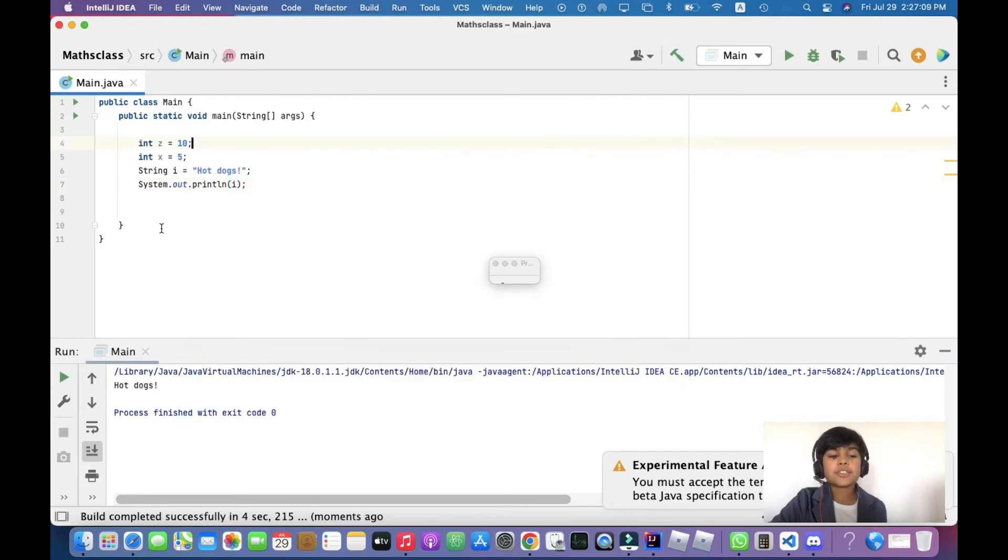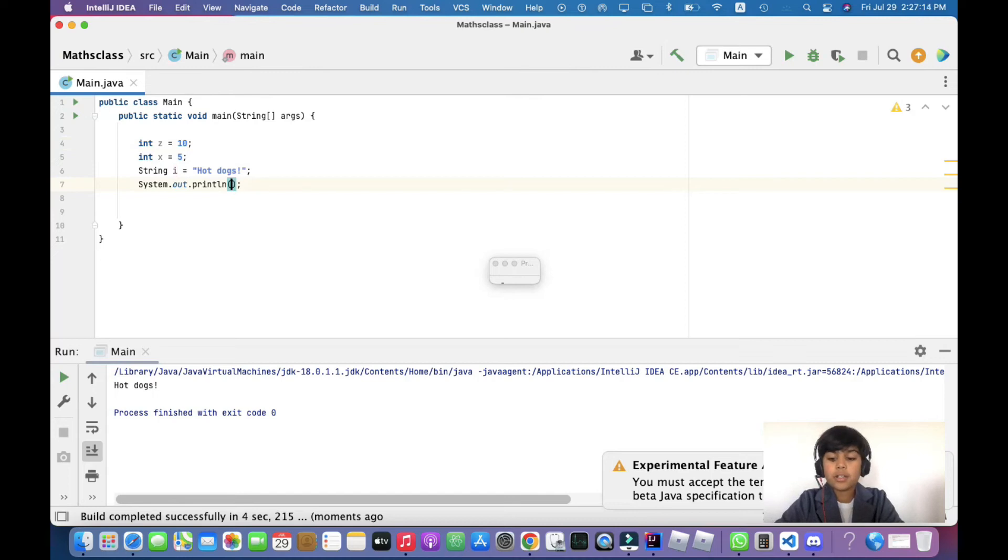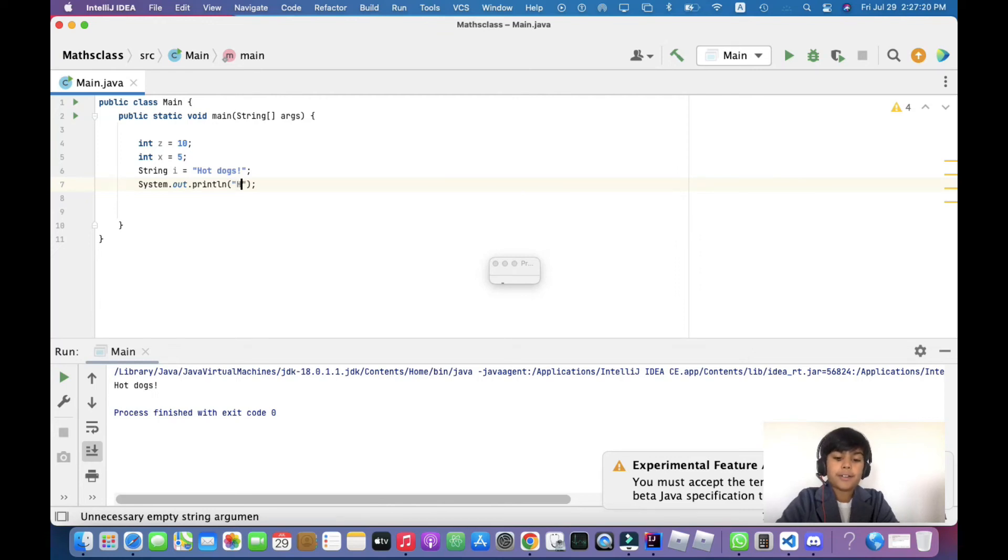But that's actually a long process. Another process can be if you just want to do it quicker, in the brackets you can just add double quotes and write 'hot dogs' directly.